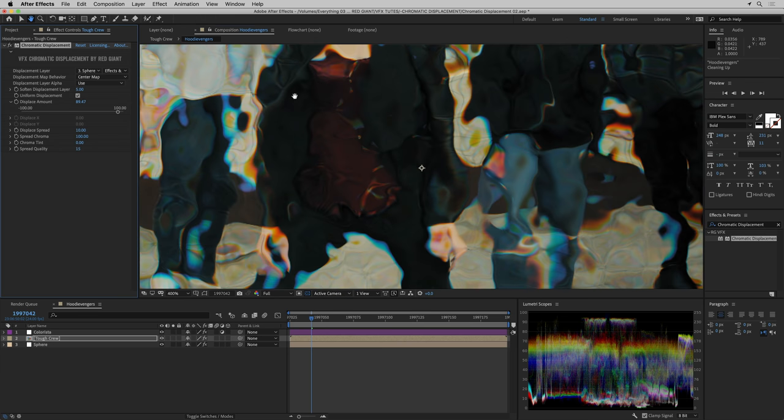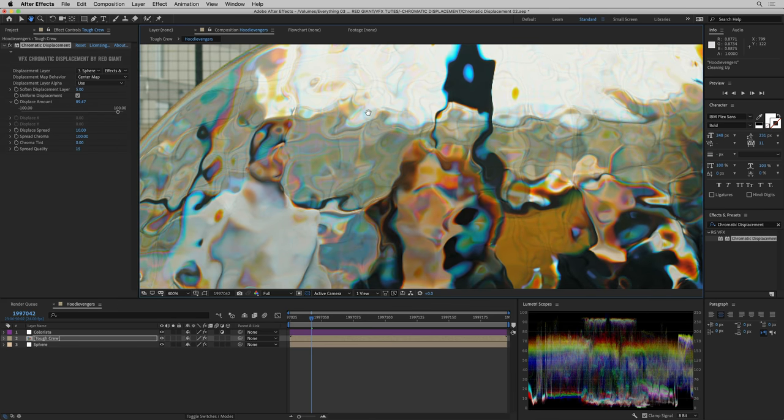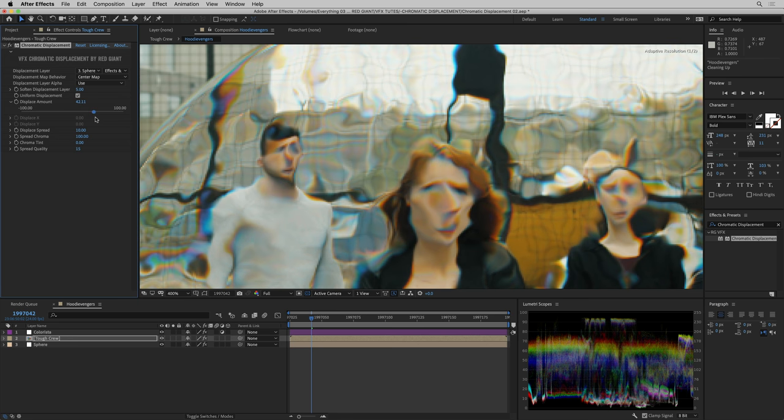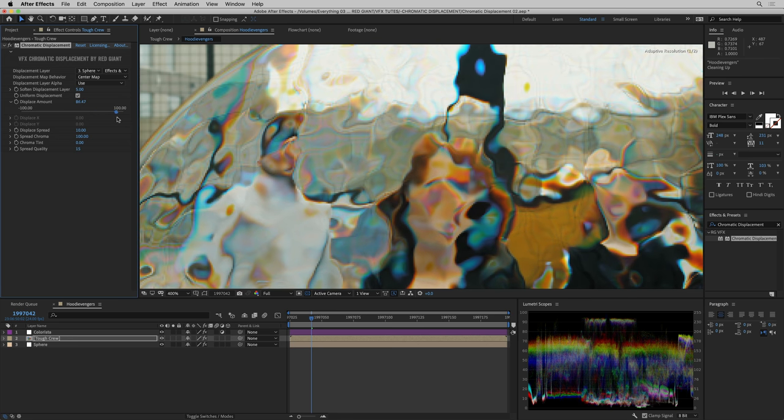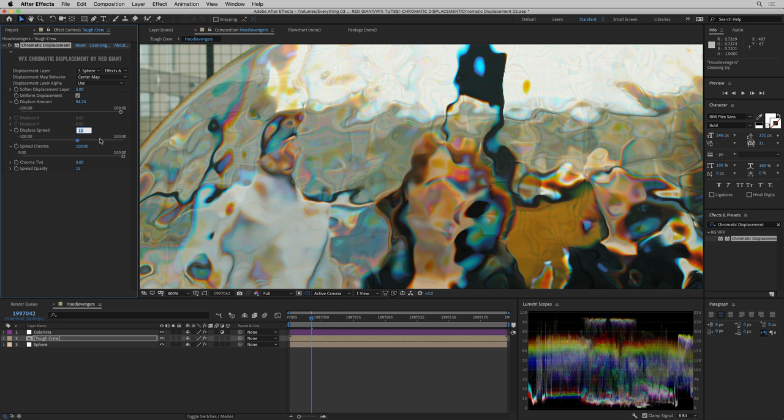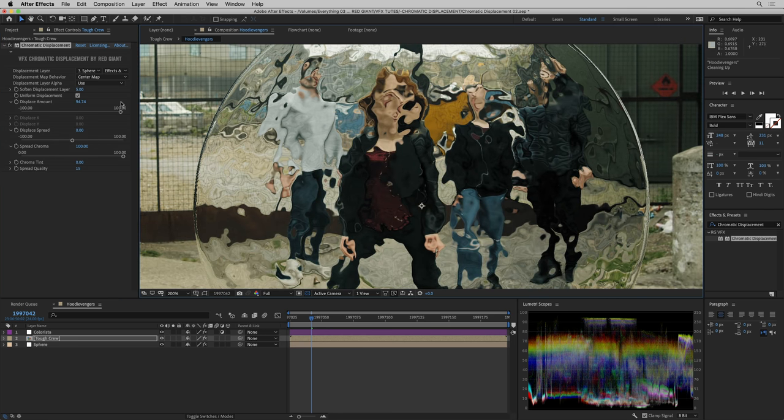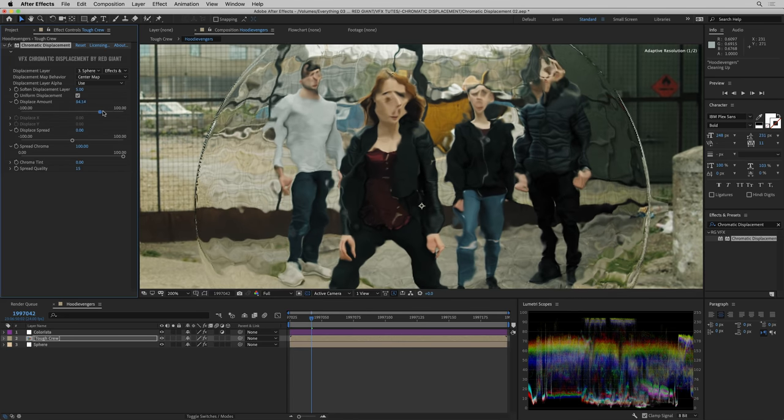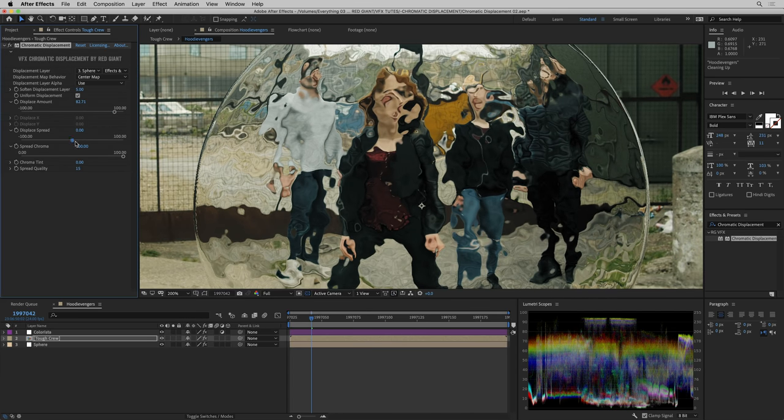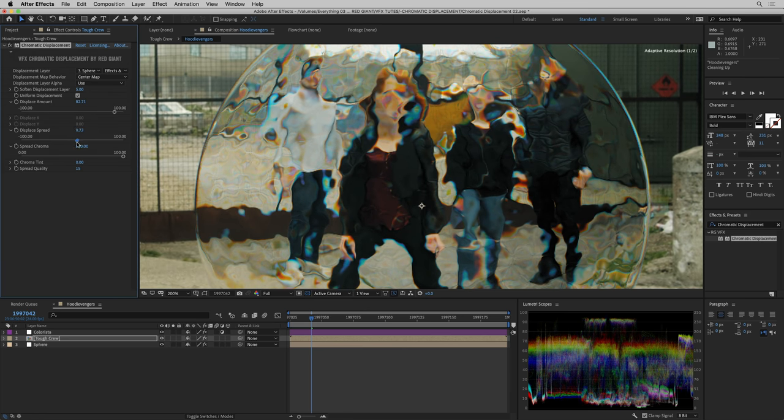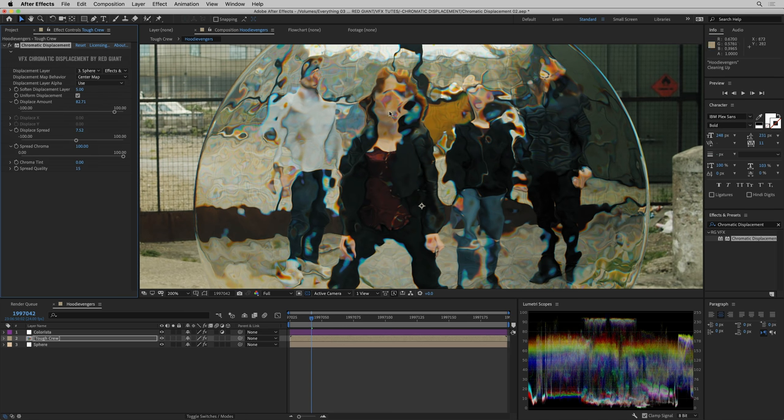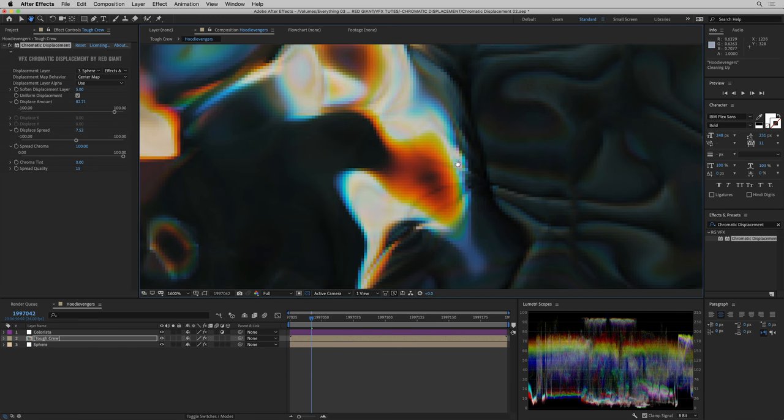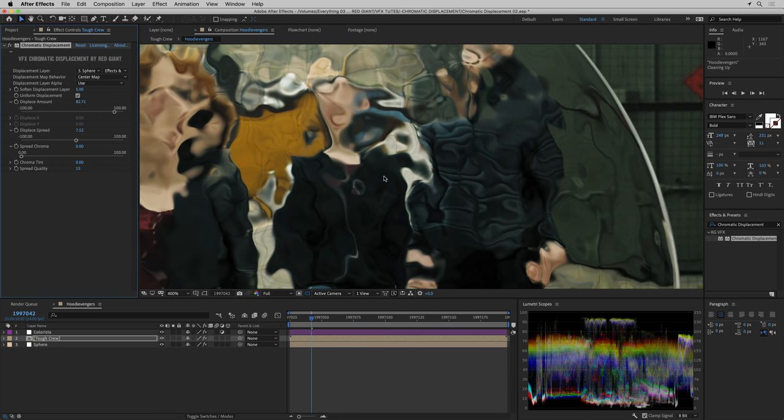Let's go back to those sphere controls and have some fun. Remember that scale setting on the fractal? Look how much we can vary that look. We can grab the sphere and rotate it, and you really see the kind of glassy spherical effect. Let's zoom in a little bit and take a closer look at what chromatic displacement is doing to the pixels.